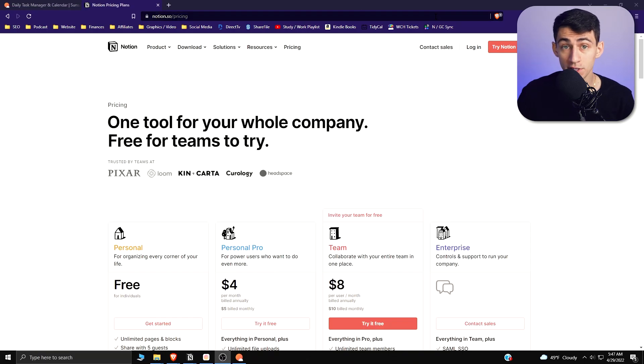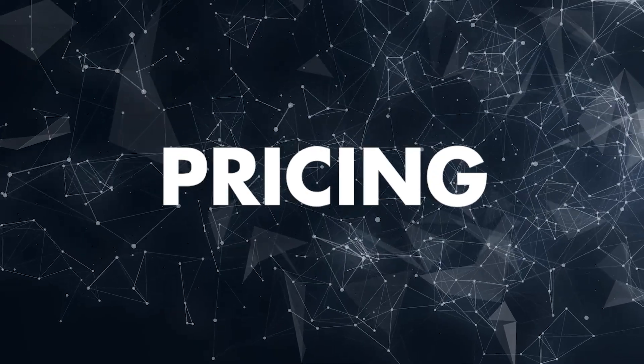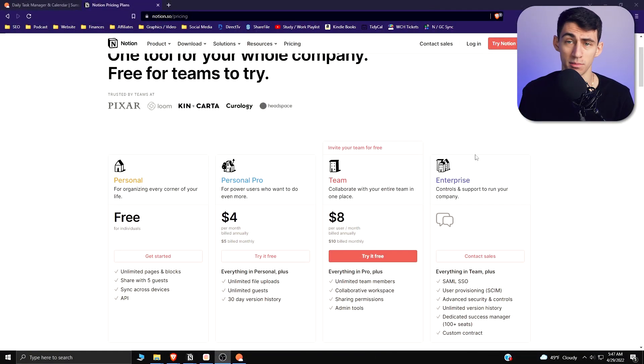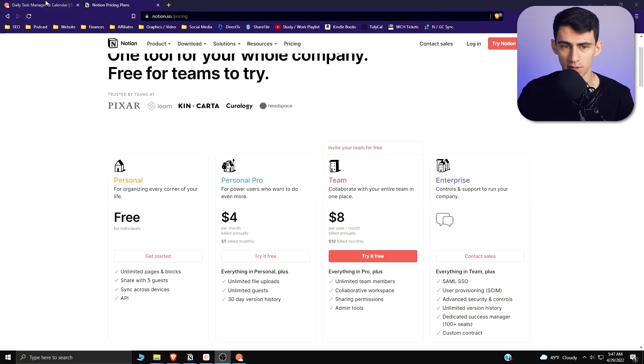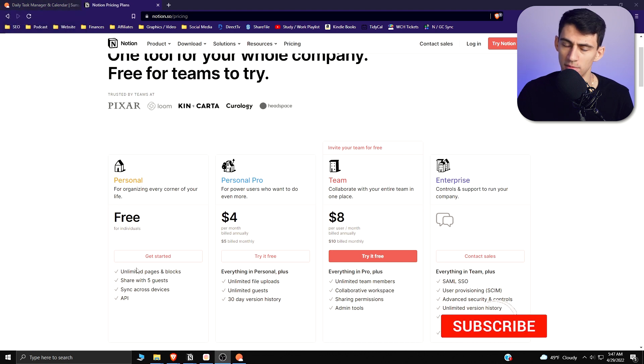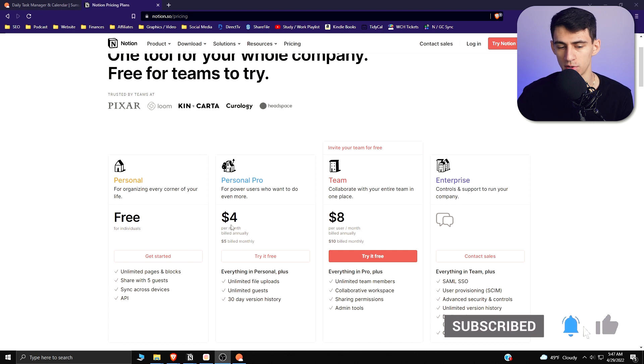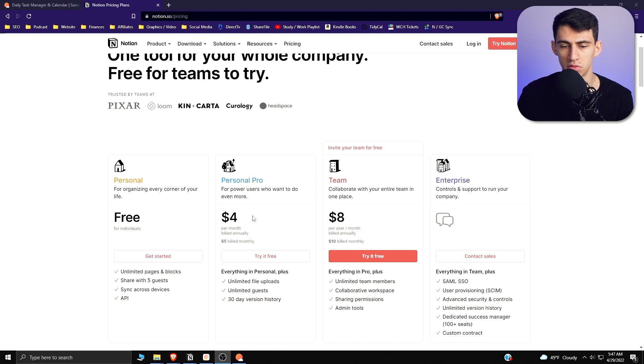First of all, looking at the pricing structure, Notion has it beat hands down. Sunsama by default is $20 a month, whereas Notion can be free. It's not really comparable from a pricing standpoint.